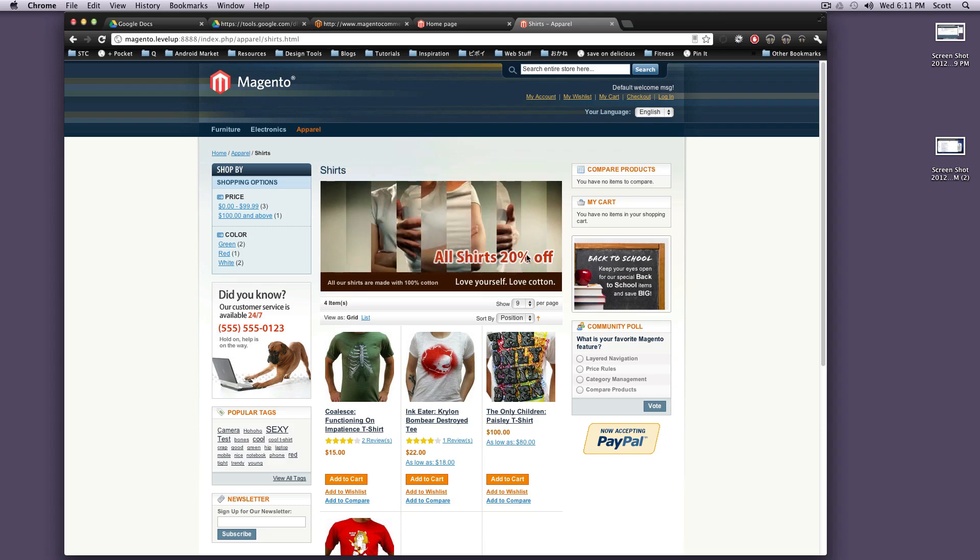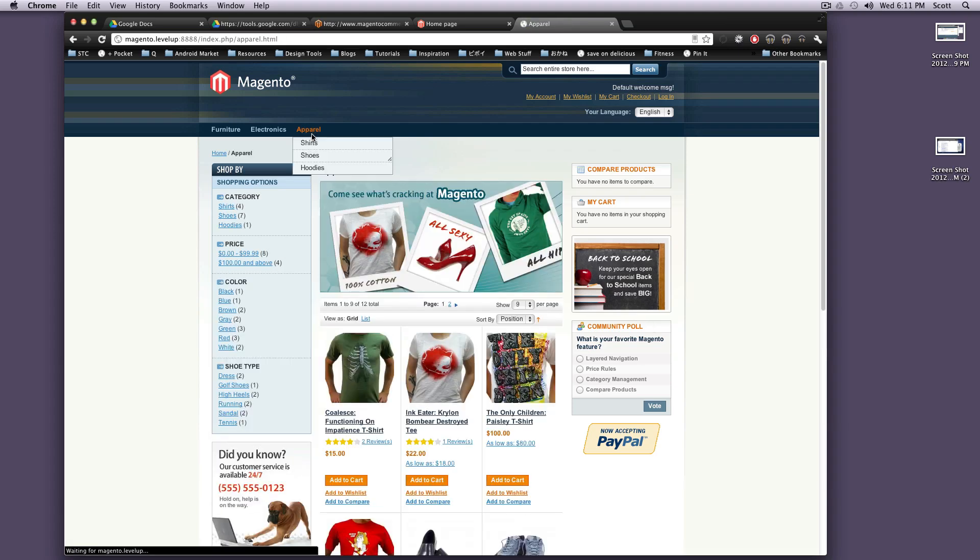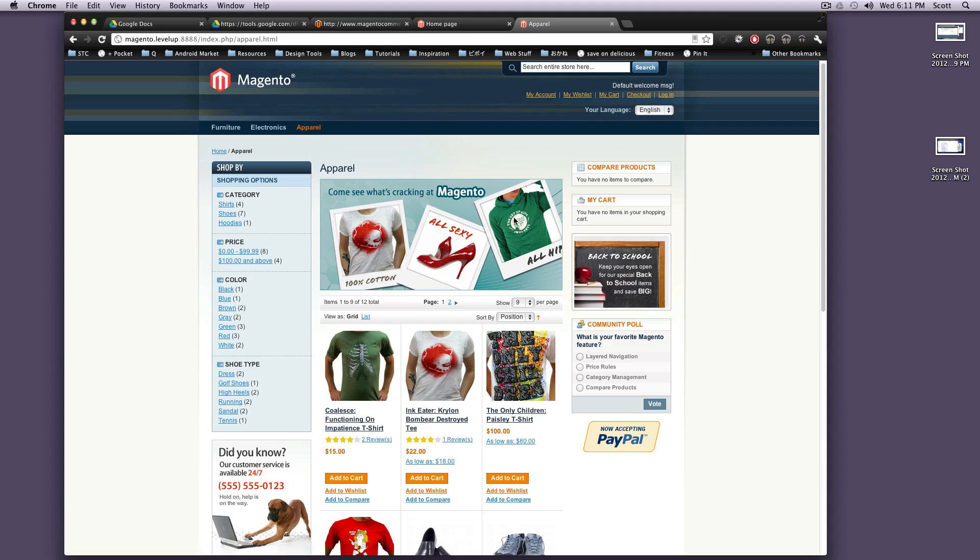If you click Apparel, it's going to give you everything under shirts, shoes, hoodies - all of this stuff at once. And as you can see, there's a custom header here.